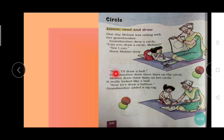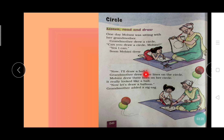Now come to second paragraph, first line. N-O-W, now. I apostrophe double-L, I will. Draw. A B-A-L-L, ball. Let's read it: Now I will draw a ball. Grandmother D-R-E-W, drew. T-H-R-E-E, three. Colored. L-I-N-E-S, lines. On T-H-E, the. Circle. Grandmother drew three lines on the circle.